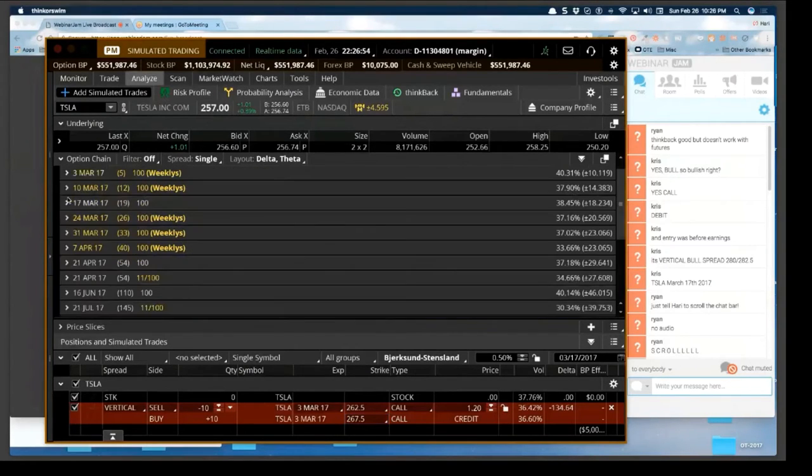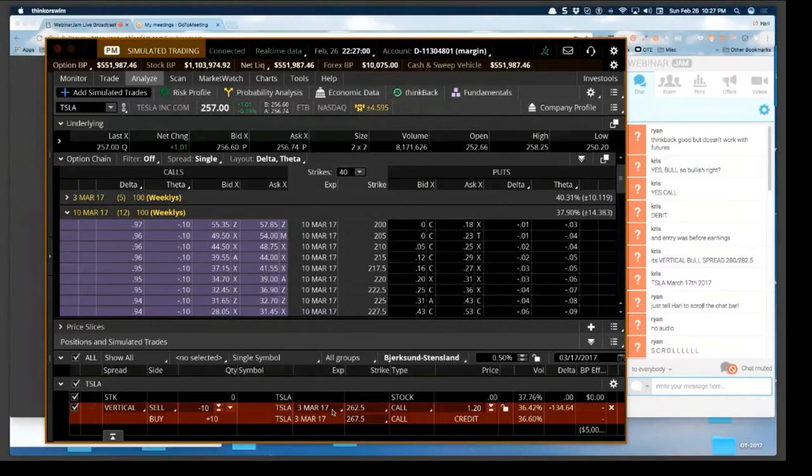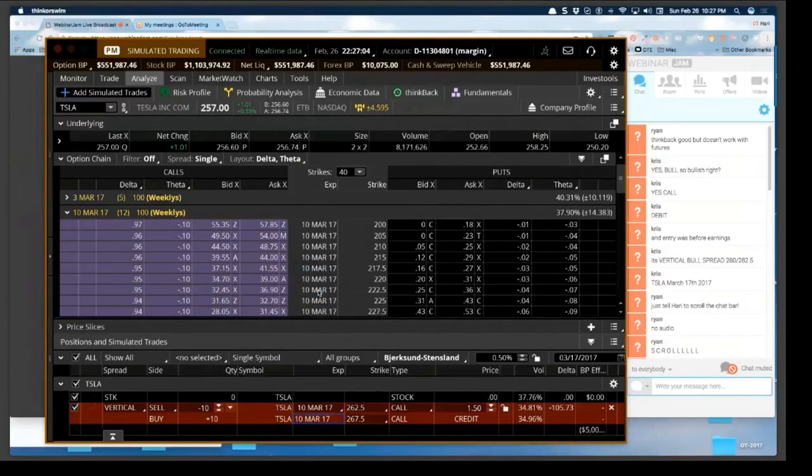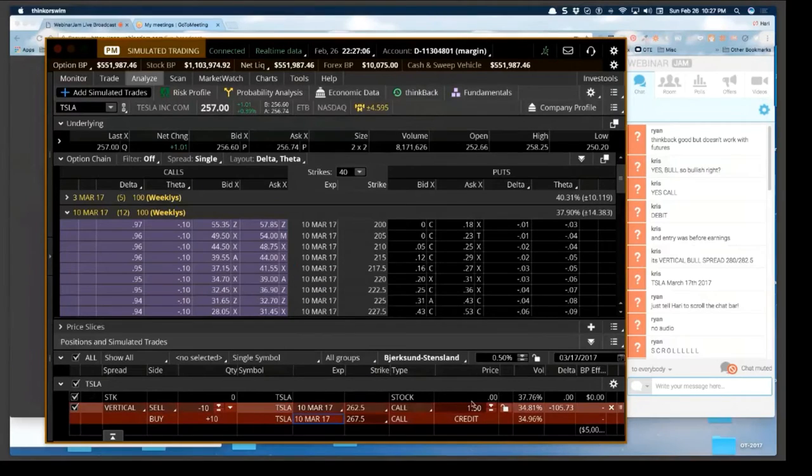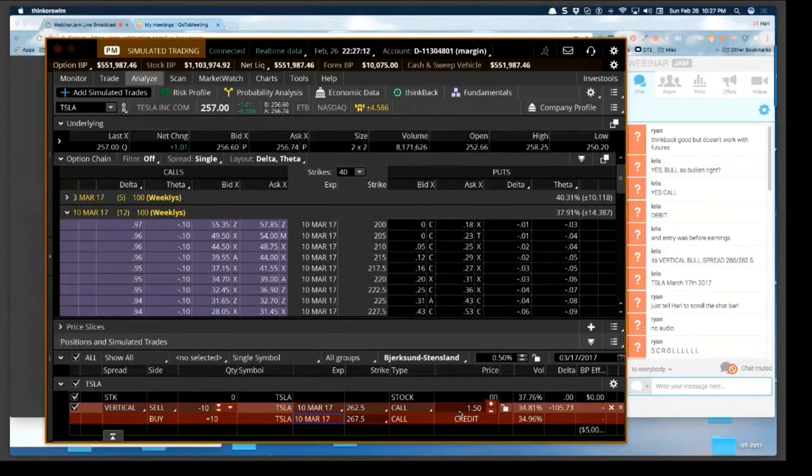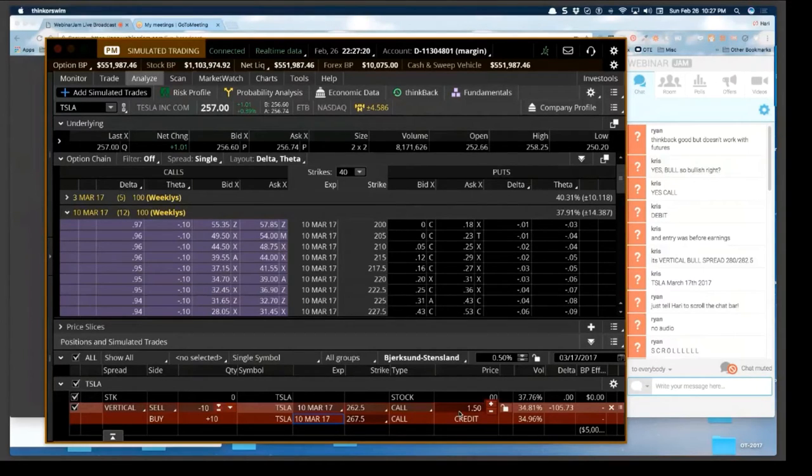Now let's go this one, the same one, so this is 10th March. You're getting $150, even that's not good actually. So it is a low volatility condition right now with Tesla.